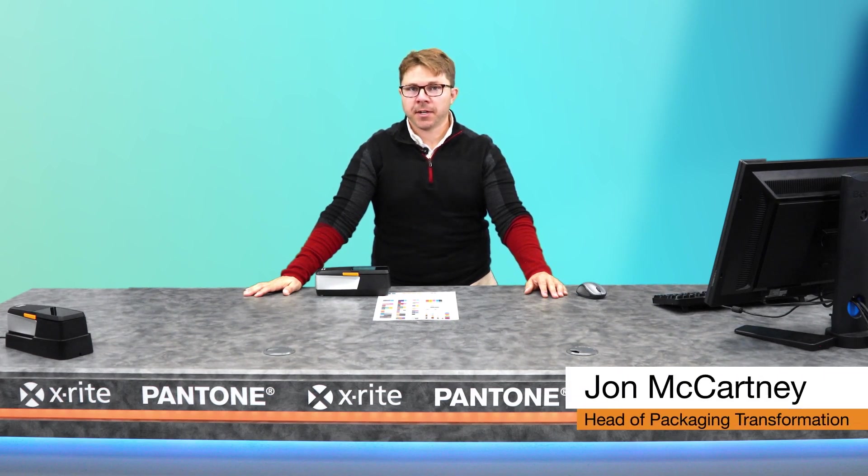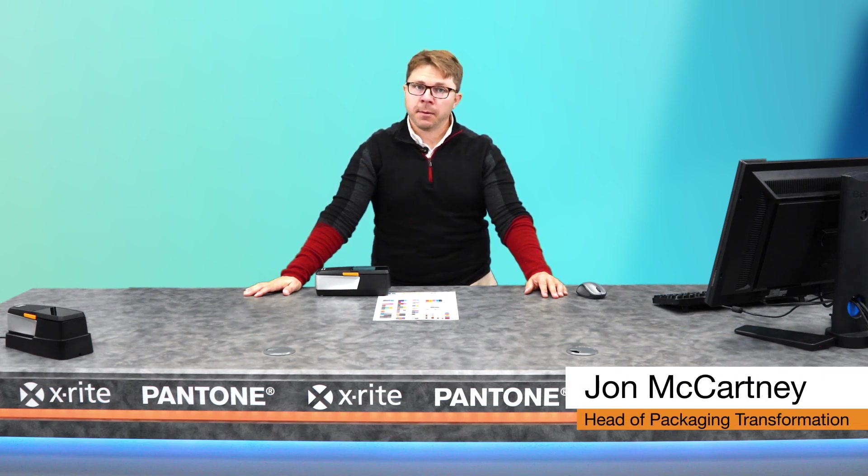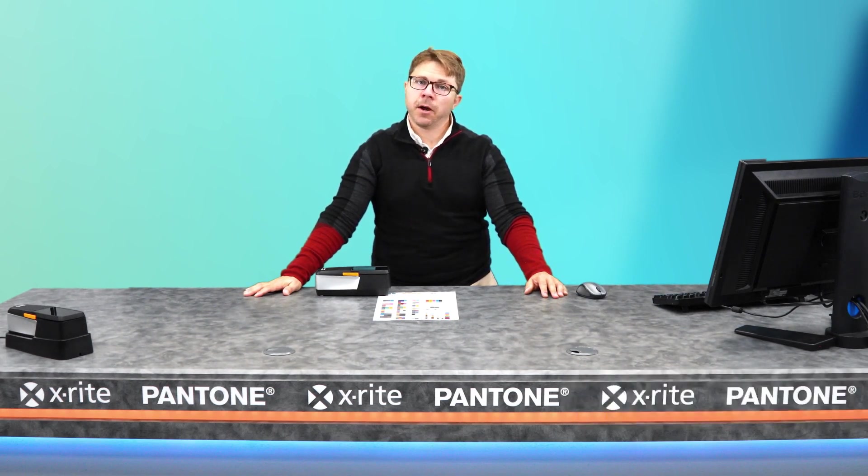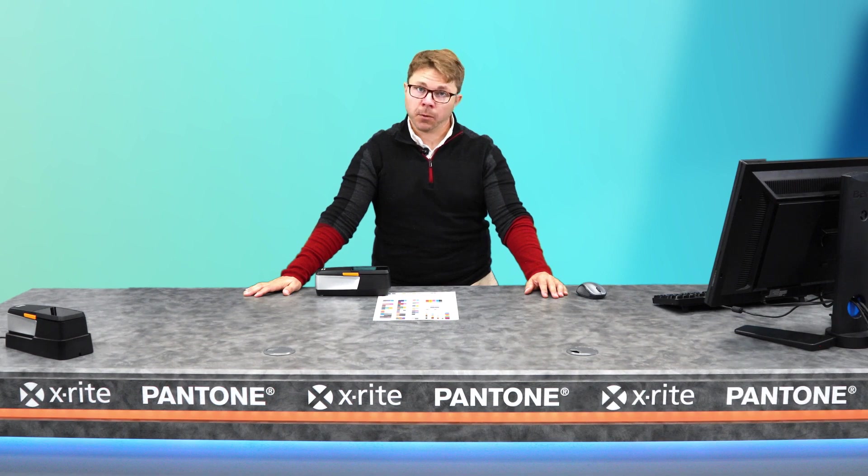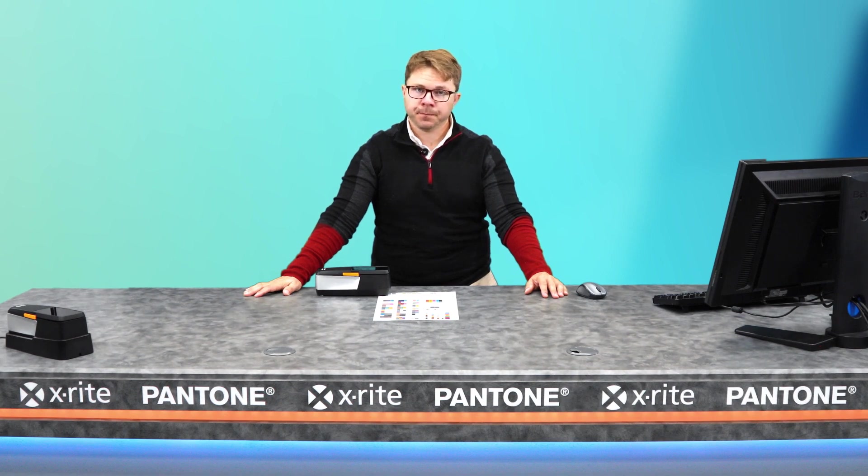Hi, I'm John McCartney, Head of Packaging Transformation at X-Rite Pantone. I'd like to take a moment to show you how Xact-2 can work with ColorSERT.